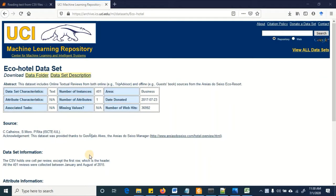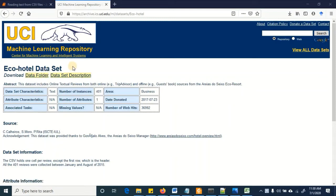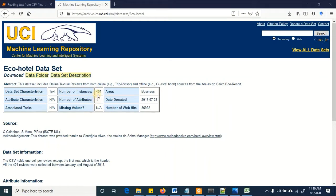You were given this assignment where to read the data from the echo hotel dataset on the UCI repository that has got raw text. As you can see, it hasn't got any other attributes, just the one attribute that holds the textual data and it has got a total of 401 instances.